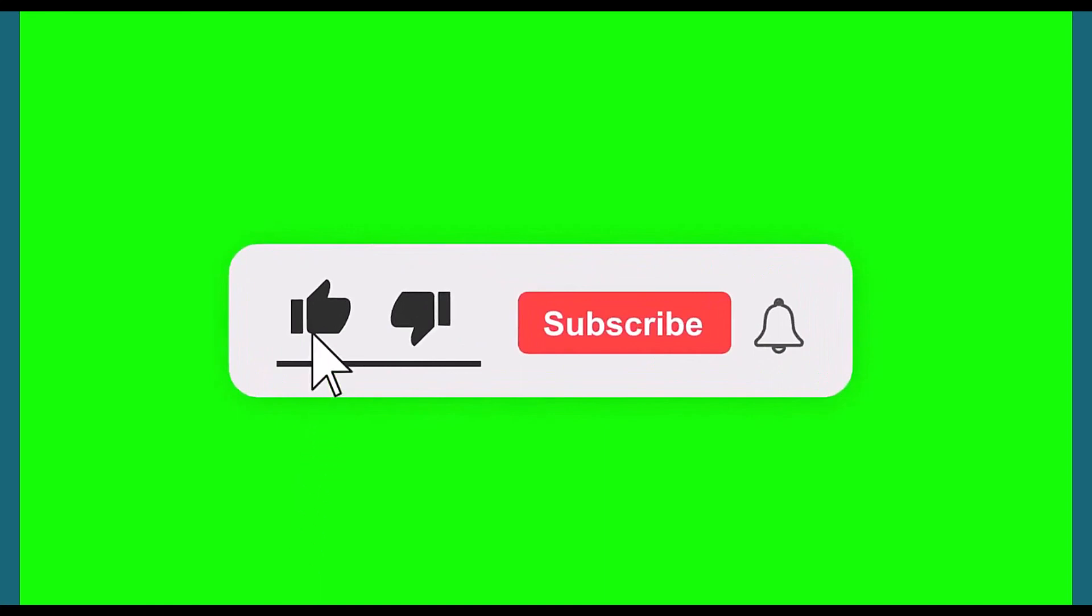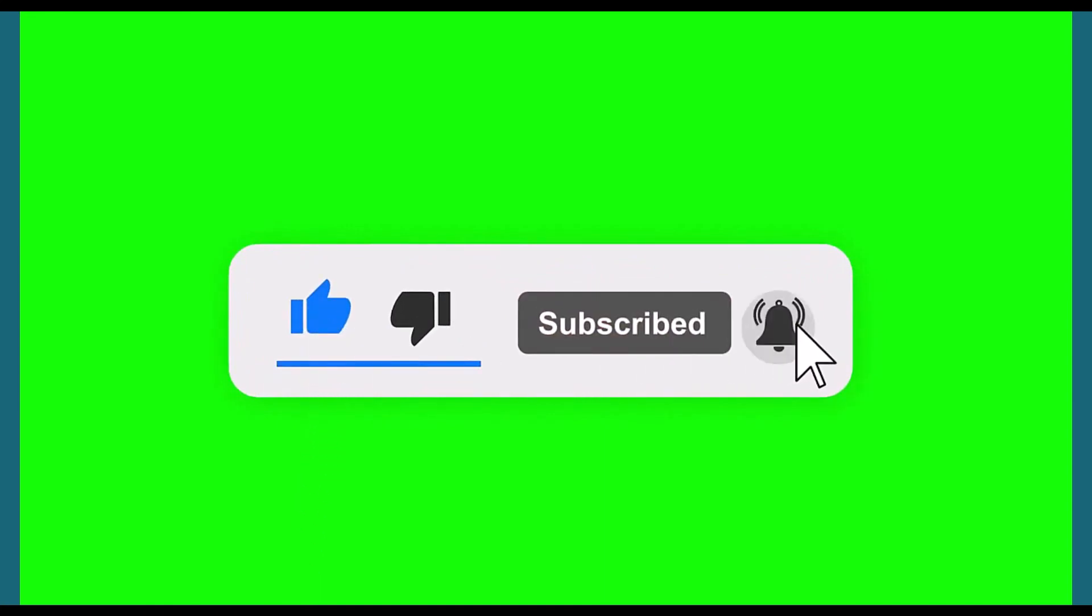Alright, this is the end of the video. Thank you for watching. Kindly like, subscribe, and hit the notification button.